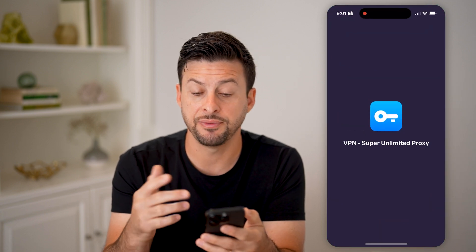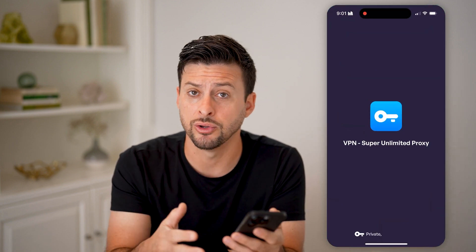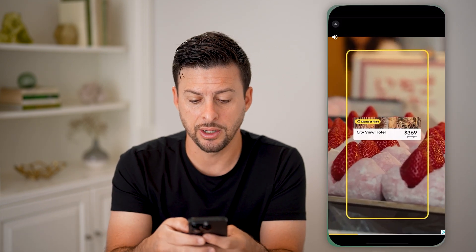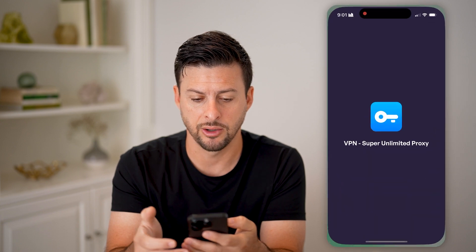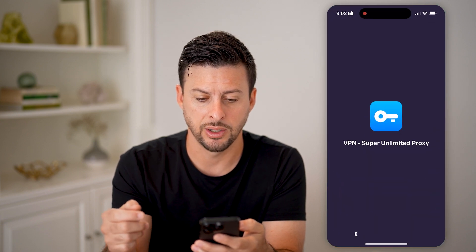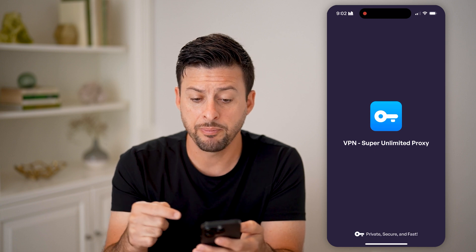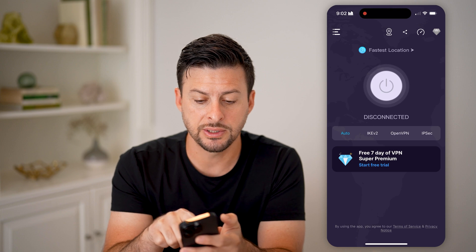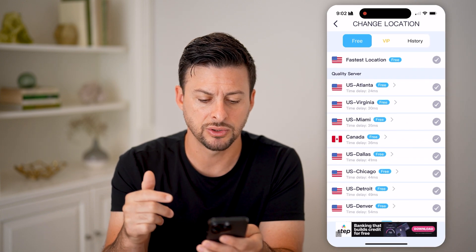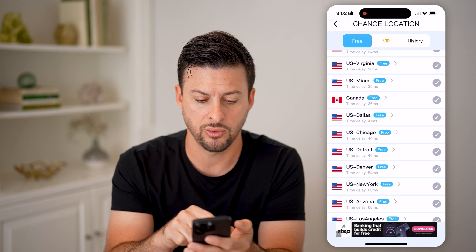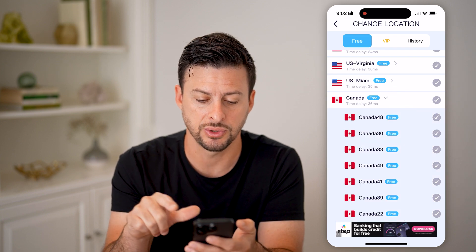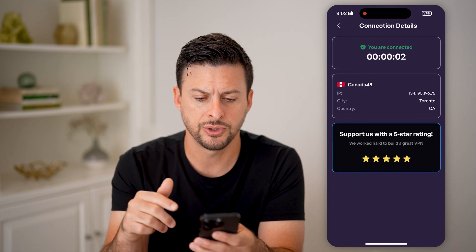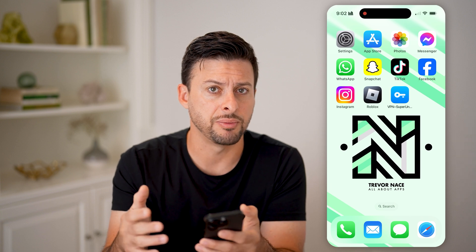Now the first step is to open up the VPN that you're going to use on your mobile phone or on a computer — doesn't really matter. Once you get onto the app, all you can do is tap on fastest location. Let's choose something so we know that we are routed through that VPN IP address. So let's choose Canada, and it'll start connecting. Just like that, I'm connected through that VPN.